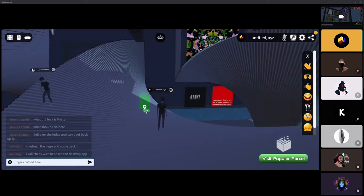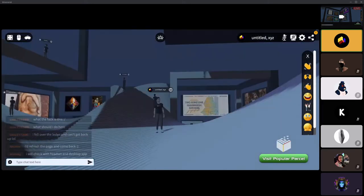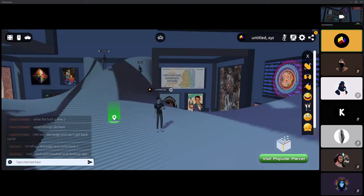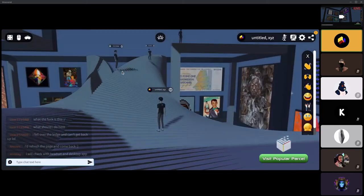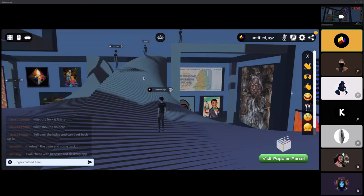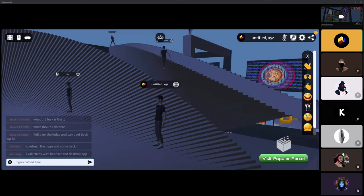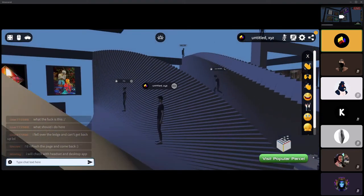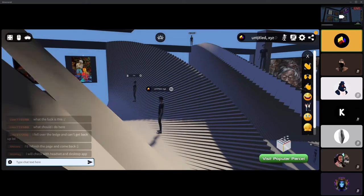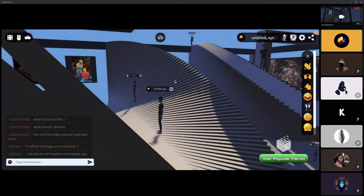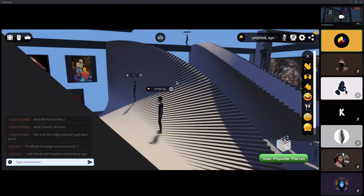Some worlds have collider geometry and some don't — Decentraland doesn't apply it automatically when you import something custom; you have to make sure it's included. There's no wrong way to use virtual architecture — this staircase is a staircase, it's a roof, it's a wall, whatever you'd like it to be.